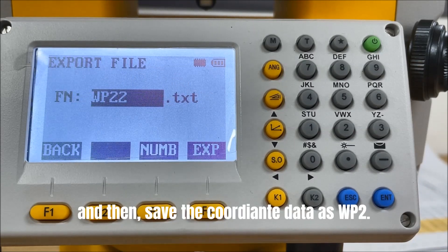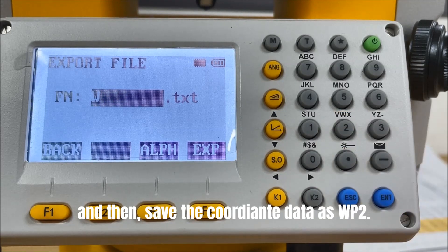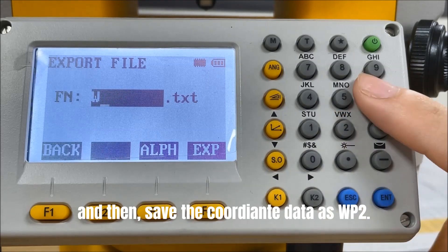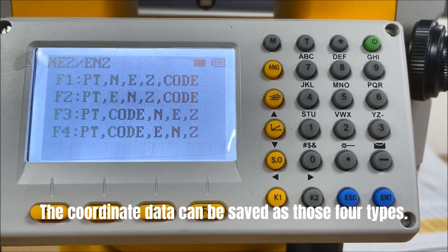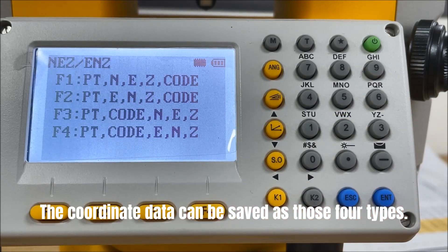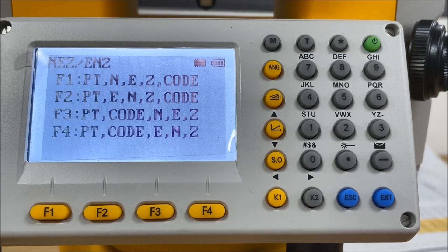And then, save the coordinate data as WP2. The coordinate data can be saved as those four types.